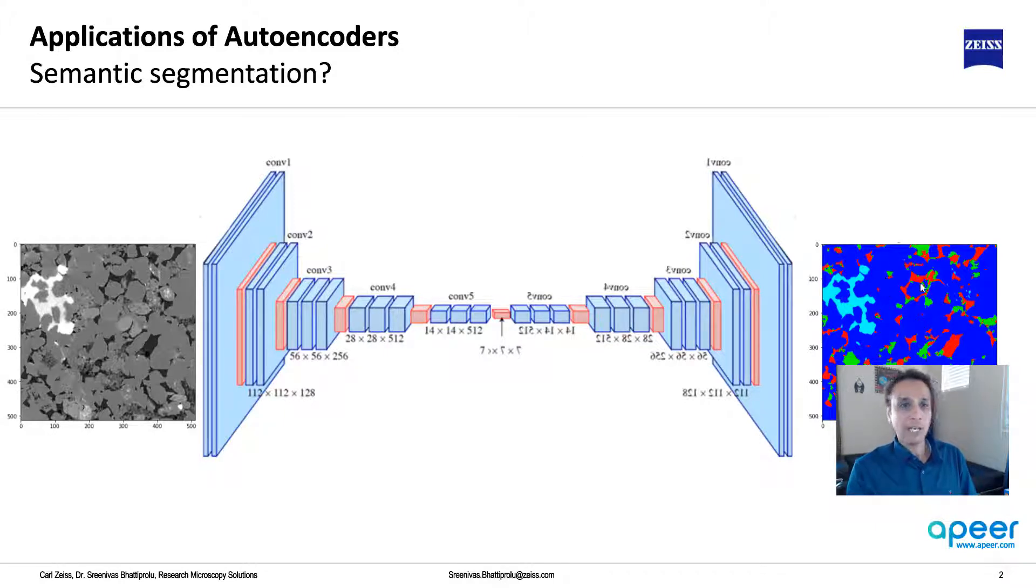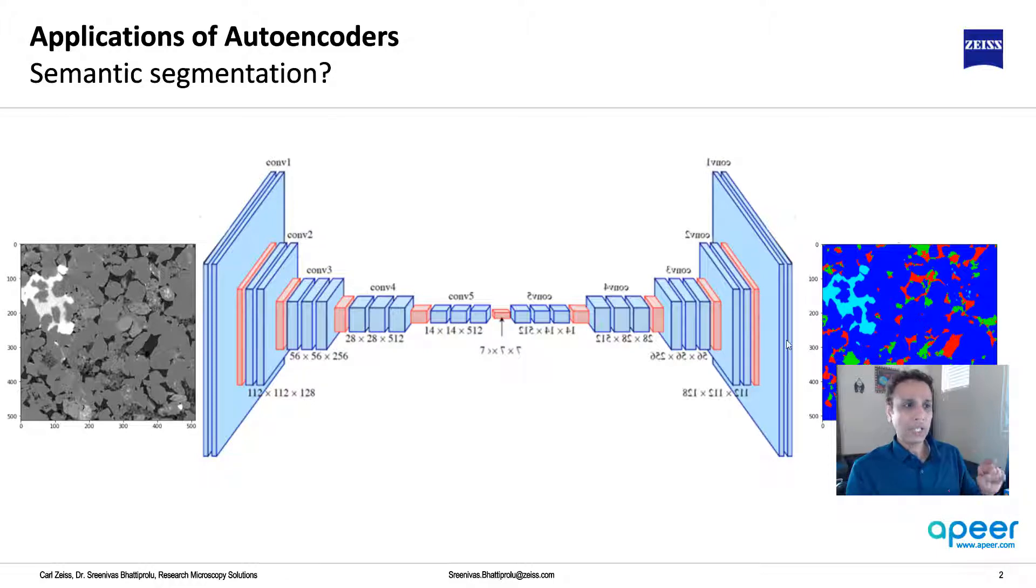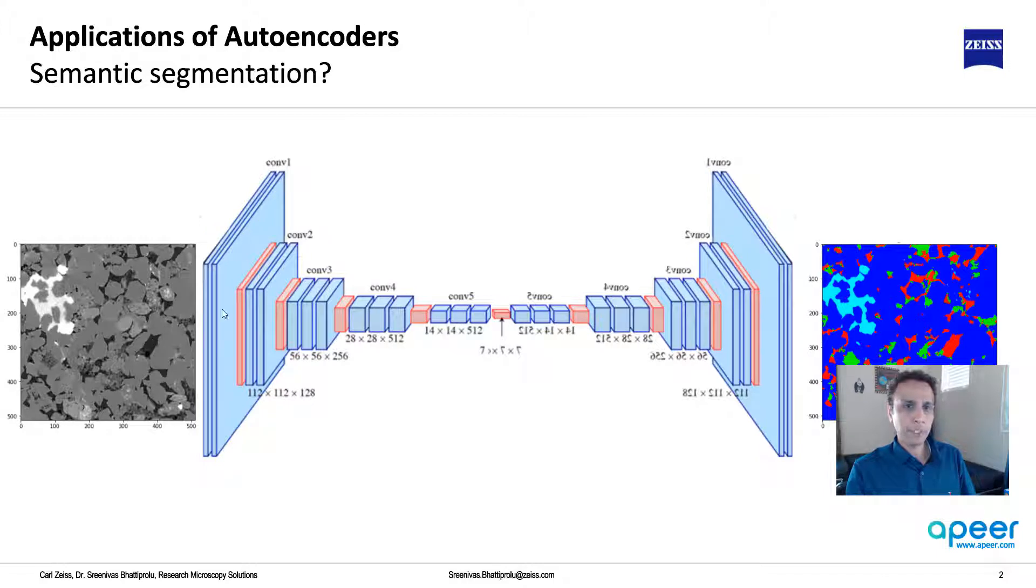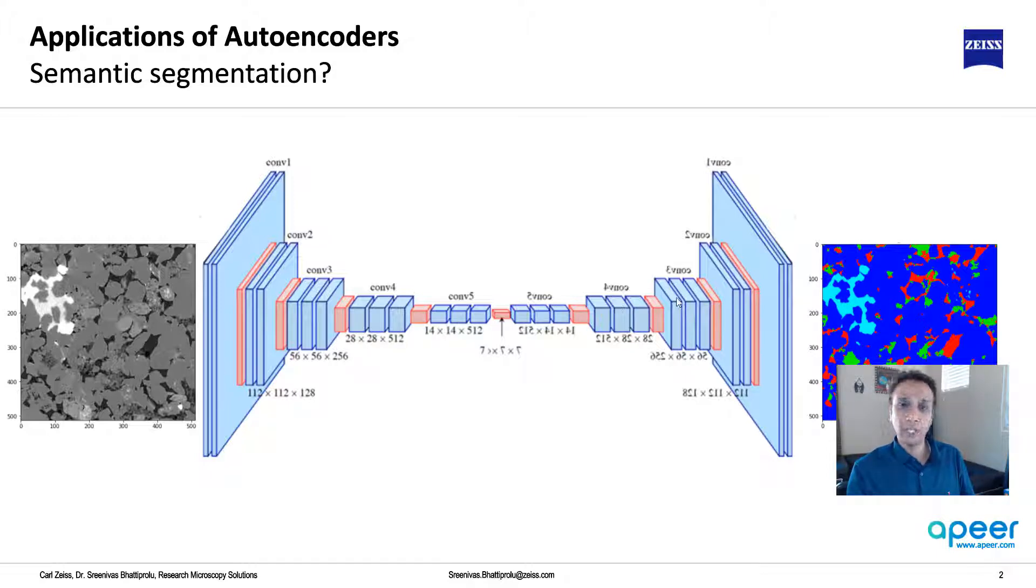Can we teach an autoencoder to learn this mapping from your original input to a segmented output? If that's the case, then we can do our semantic segmentation using our nice architecture that we are displaying here.